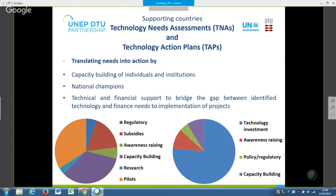Finally, and this was also repeated in the earlier presentation this morning, we do see a large gap from ideas to implementation. Countries are requesting further technical support and financial support in preparing their full project proposals — for example, to access the finance which should be available for implementation of these actions. Thank you.